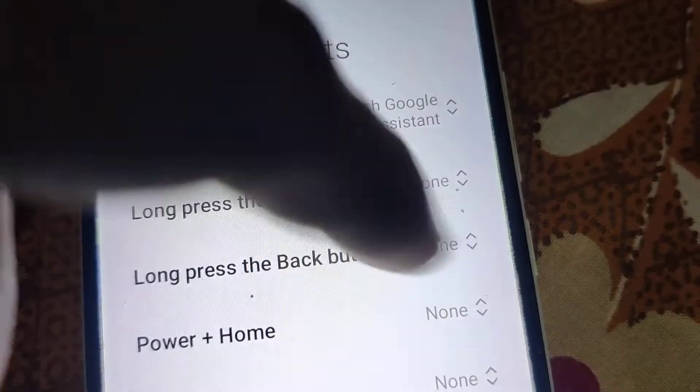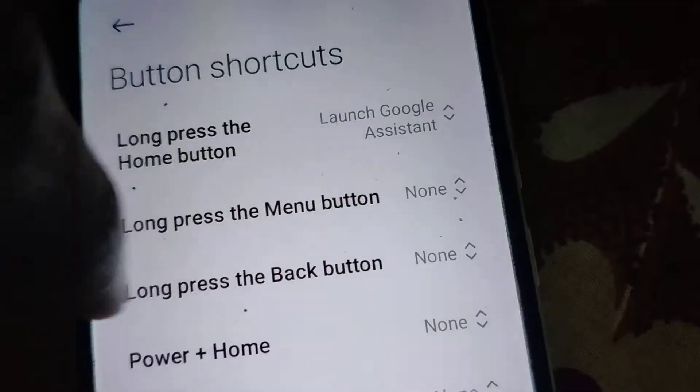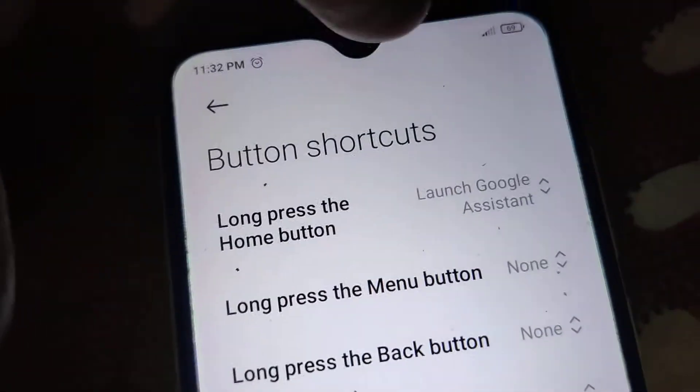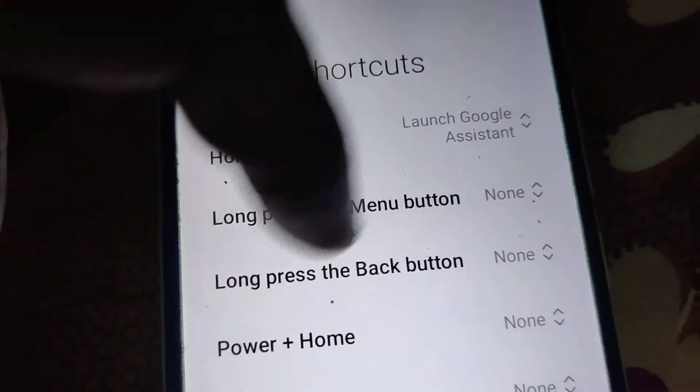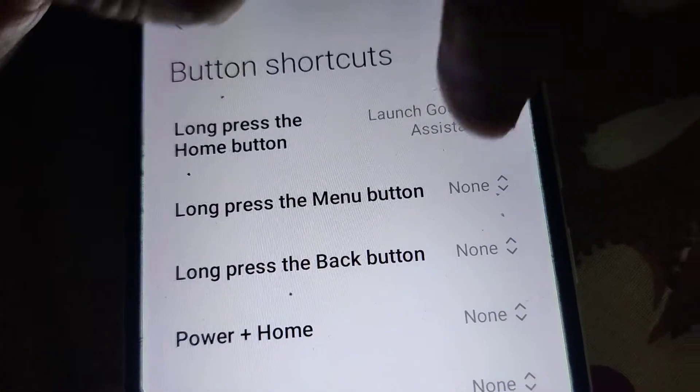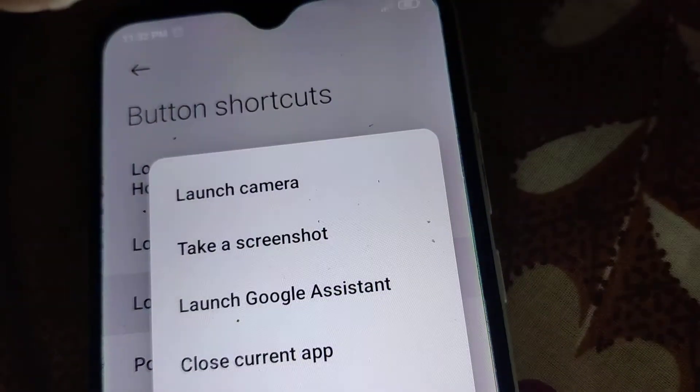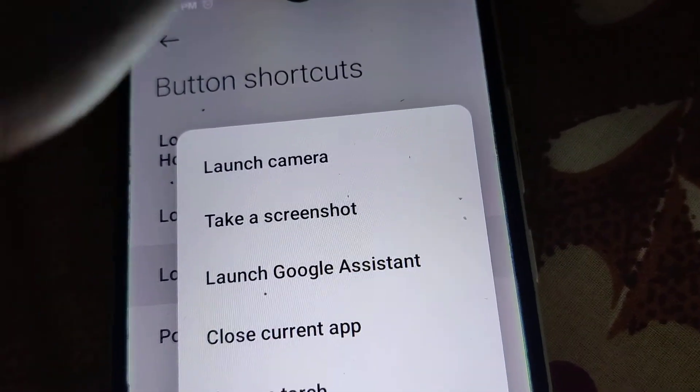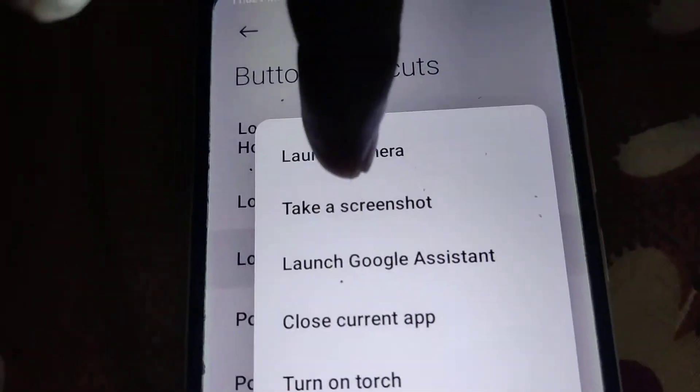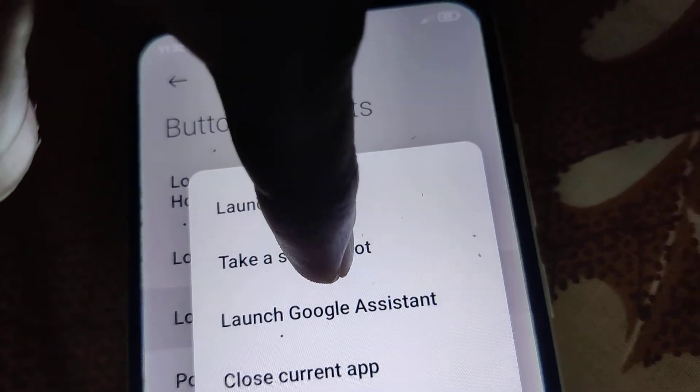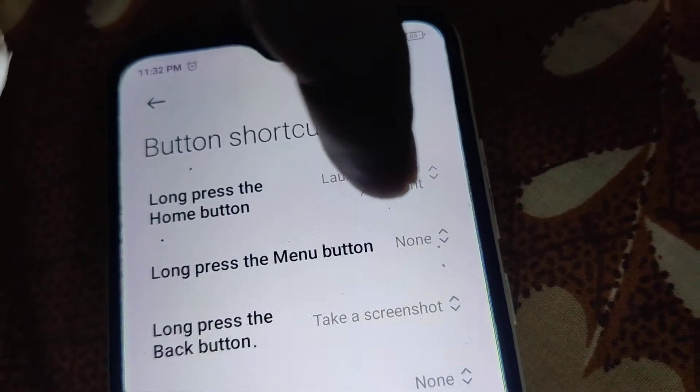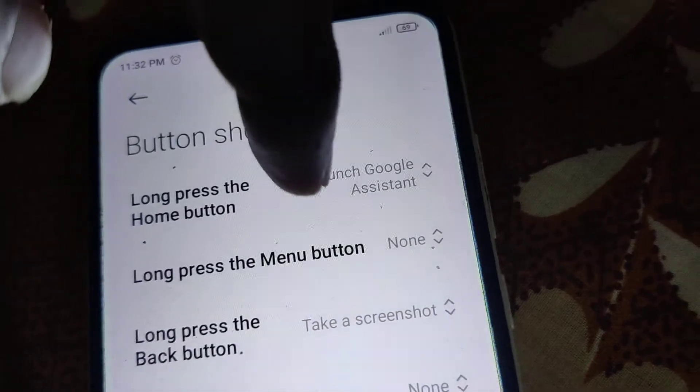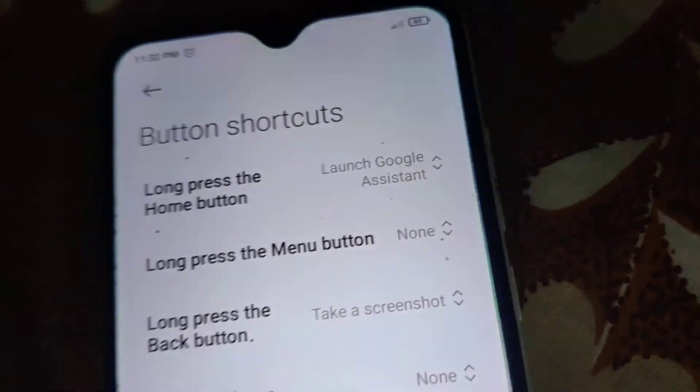Under button shortcuts, you can see long press the back button is written here. You must click this none, and now you can see the option to take a screenshot. You must select take a screenshot so that long pressing the back button will take a screenshot.